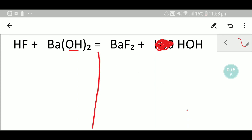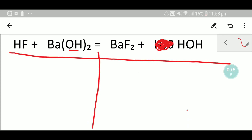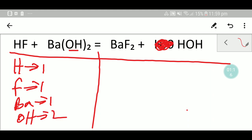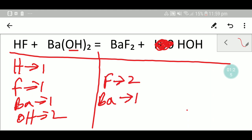Now we have to draw a table. In the left hand side we have one hydrogen, we have one fluorine, we have one barium, we have two hydroxide. In the right hand side we have one barium, we have two fluorine, we have one hydrogen, we have one hydroxide.